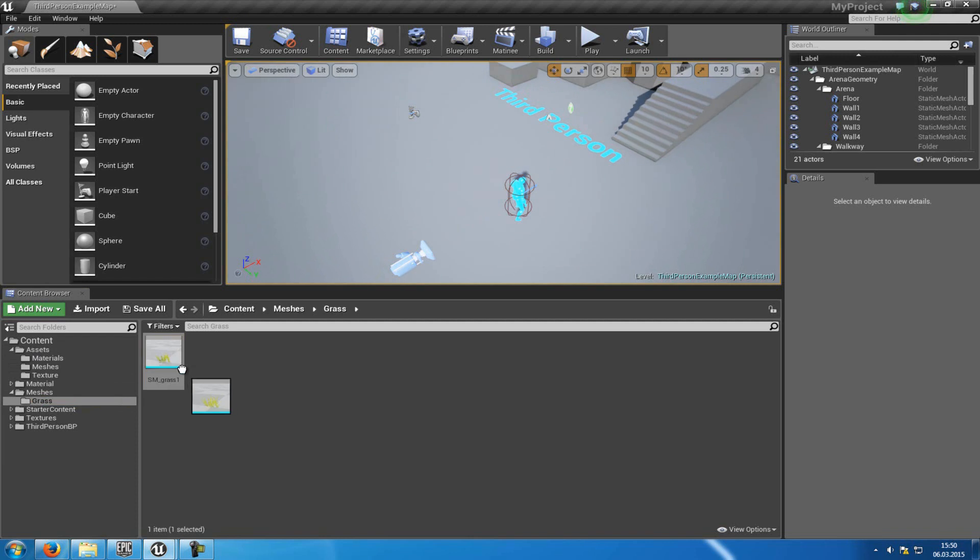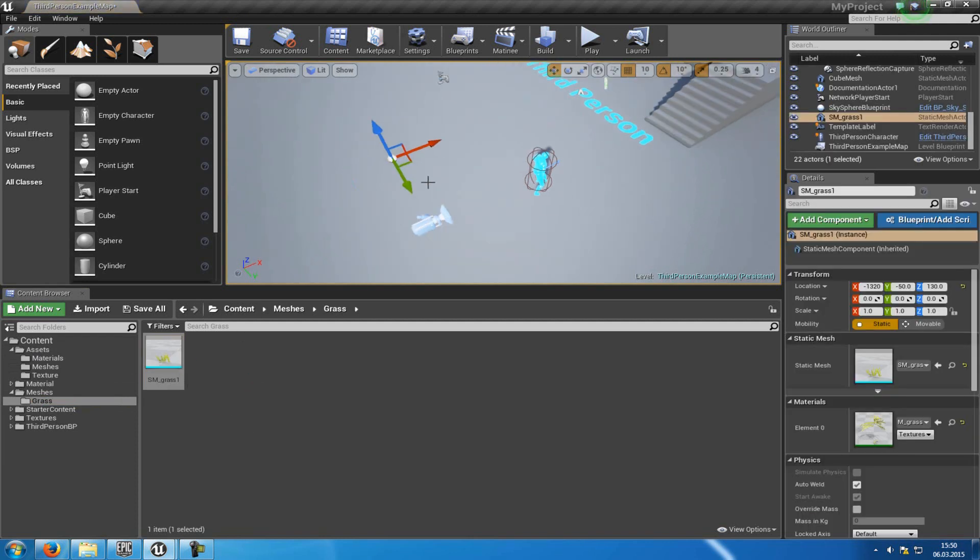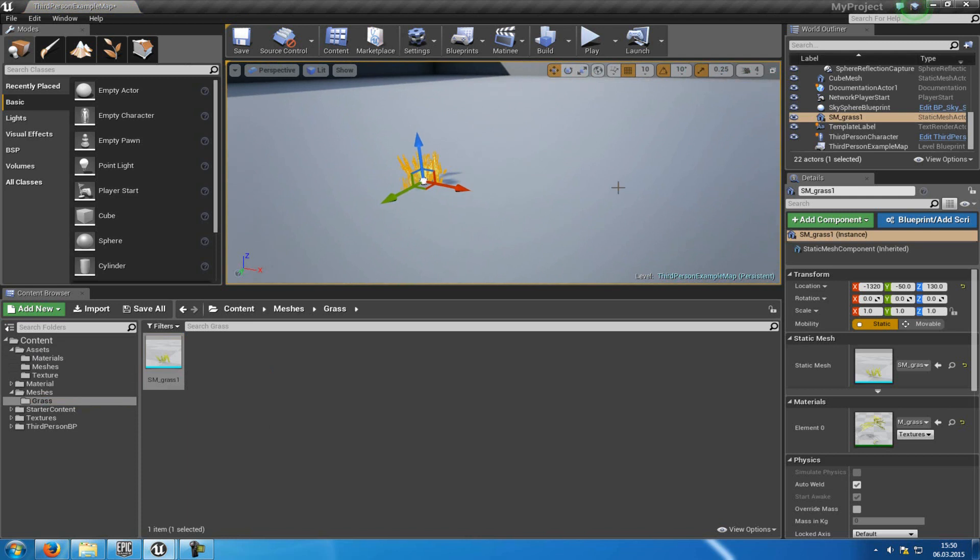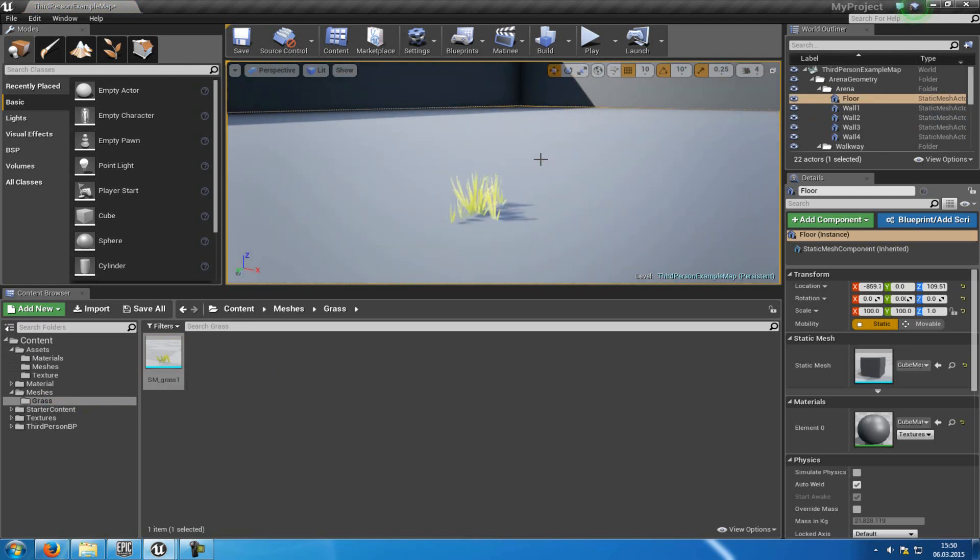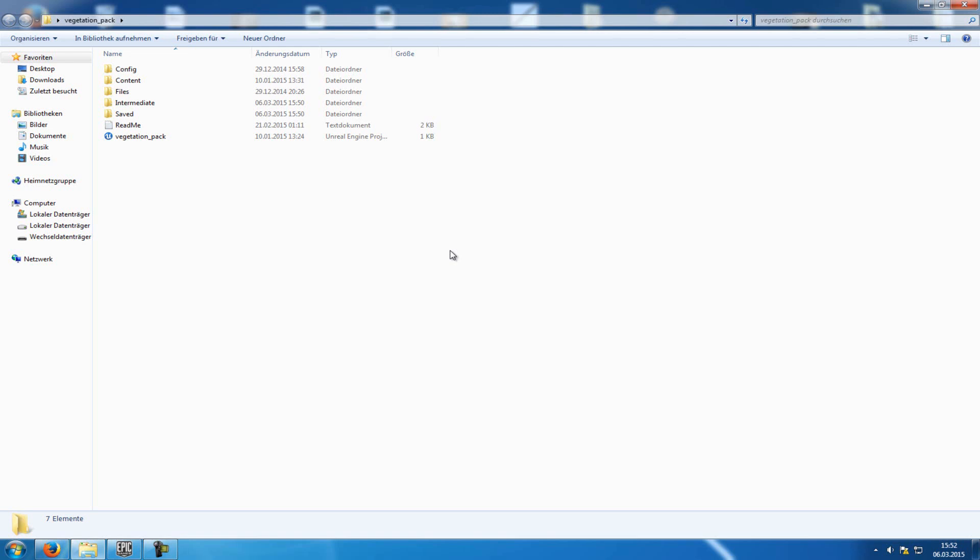And now when you drop this mesh into your map, you can see, that everything worked. So now we have the Grass, the Material, the Texture and everything else in our new project.